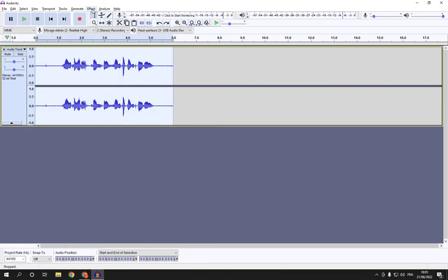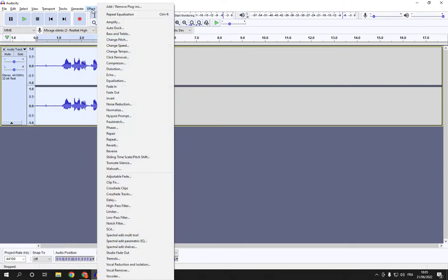And then click on Effect, and now here you will find the pulse stretch effect.